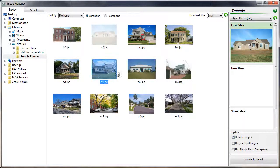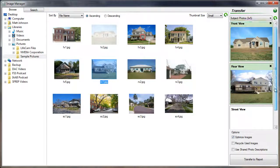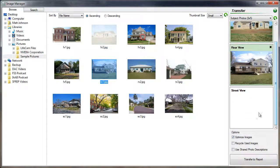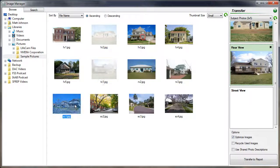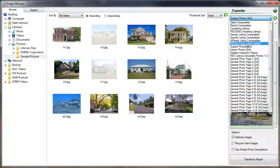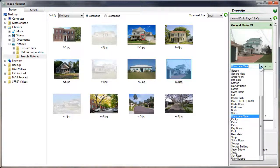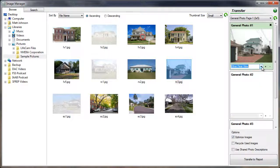As you drag images into the report, those images will be ghosted out to show which images you've used. If the image in the report requires a description, you can type it in or select it from the pull-down list below the photo after you drag it over. If you type in a custom description and wish to save it for later use, click on the plus to the right.